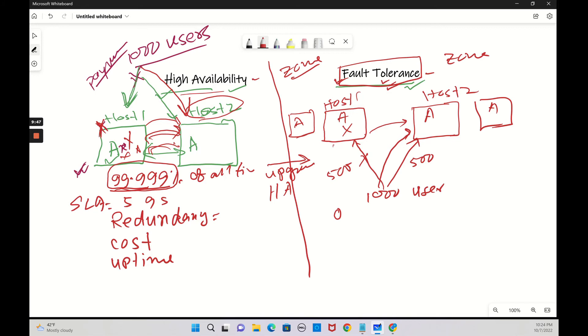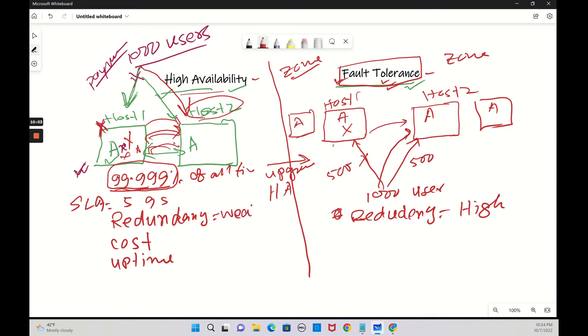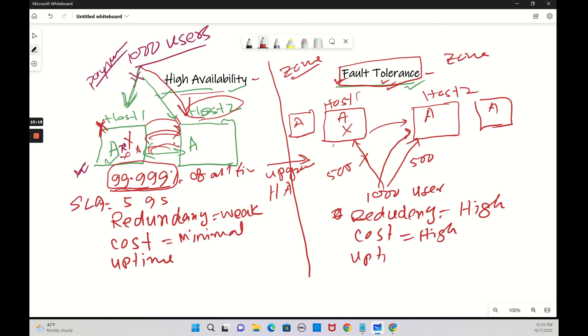Let us talk about redundancy. Redundancy is high here for fault tolerance and here it is weak for high availability. Cost is minimal for HA and cost is high for FT. Uptime is 100% for fault tolerance and here is 99.999% for HA.